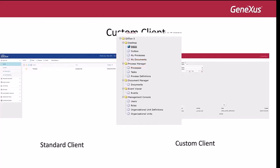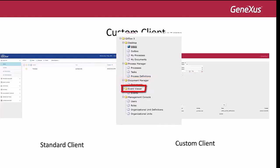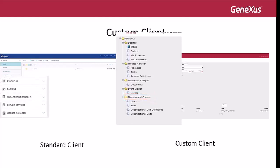The document manager folder contains the document administration page, the same as the standard client. The event viewer folder contains the event manager page, the same as the standard client. The management console contains the user administration, role administration, organizational unit definition, and organizational unit pages. The statistics, backend, server settings, and license manager are not implemented in the Custom Client example.